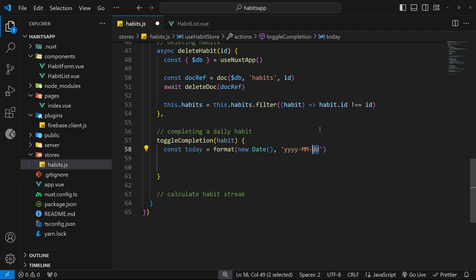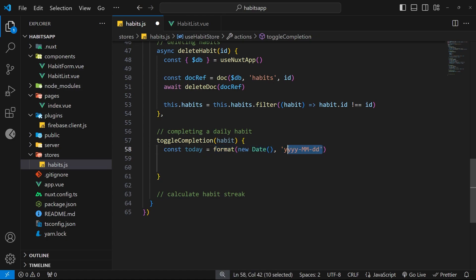This is the format of the dates we'll be storing in the completions array. Why do this instead of storing standard Date objects? By using the format function we're creating a simplified string version of the date. It's more readable if we ever output a list of dates for a habit, and these strings are much easier to find and remove from the array, which we will need to do.